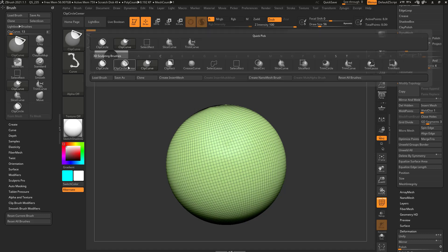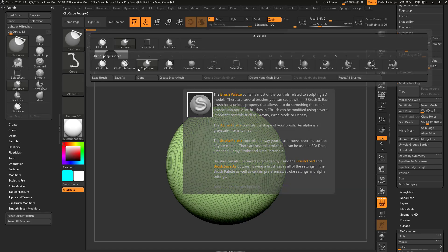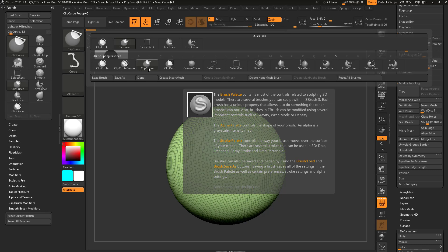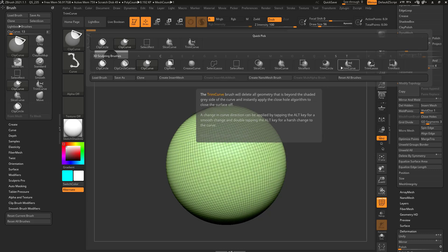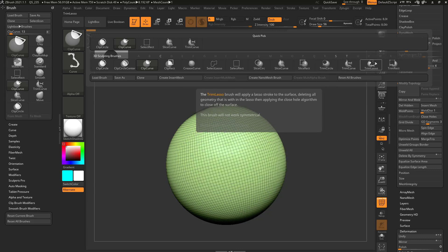And of course if you go in here, you're gonna see we have clip rectangle, clip circle. We don't have a clip lasso, but you can switch that stroke out if you'd like. Same thing for slice — circle, rectangle. And trim — circle, rectangle. Trim does actually have a lasso brush in there.